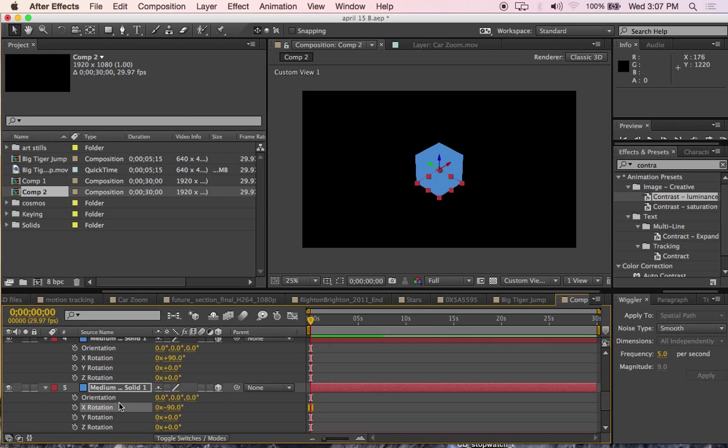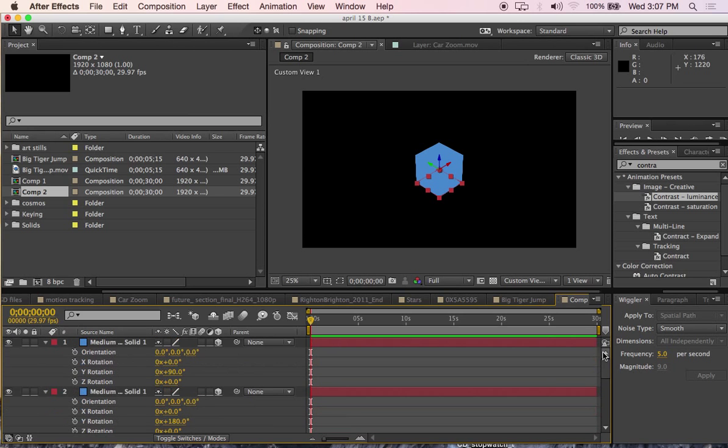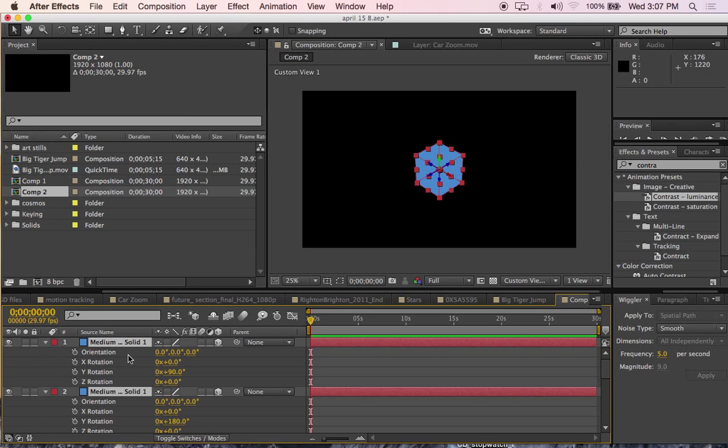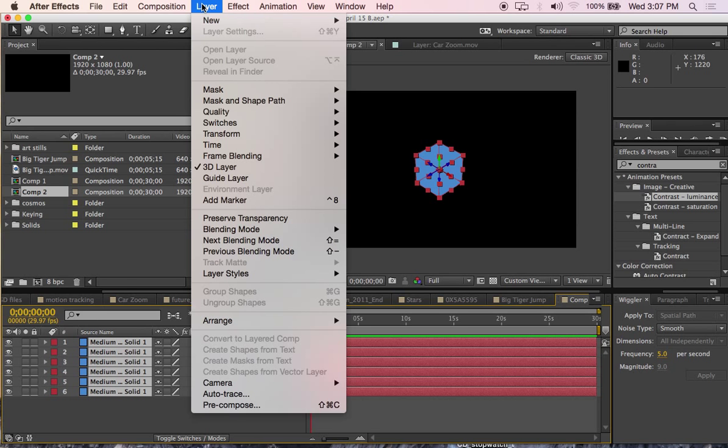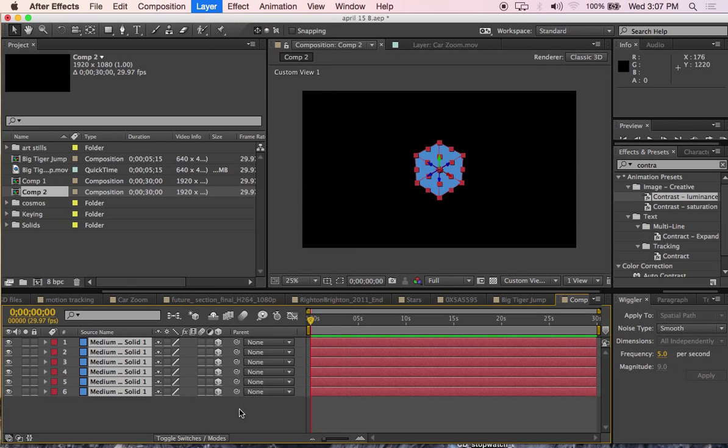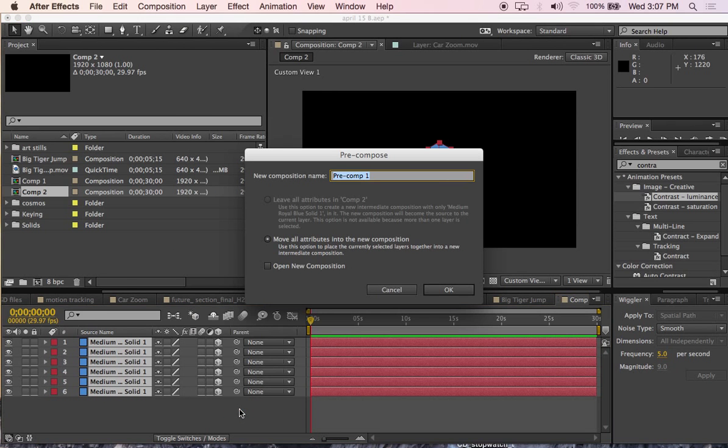Now I have a square, a cubic square. Select all layers and close them. And I'm going to pre-compose. So, layer, pre-compose cube.